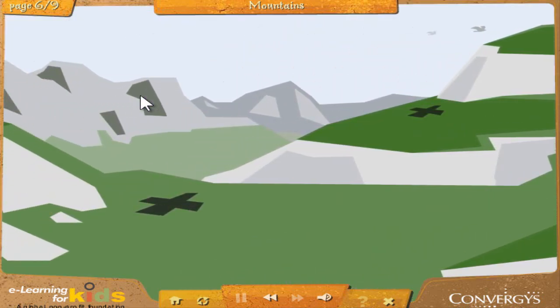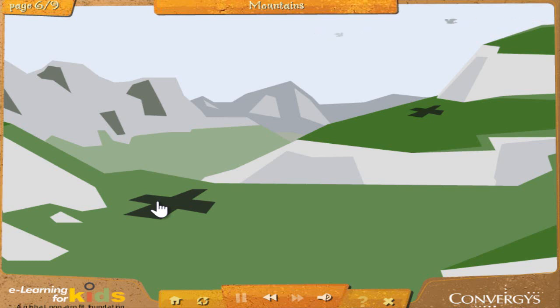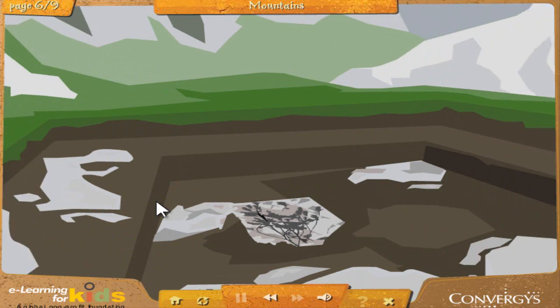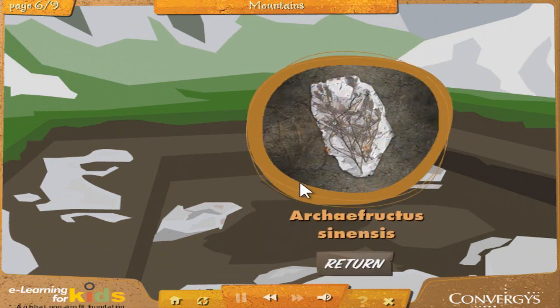Mountains: It's possible to find many different types of fossils in the mountains. Because they're so steep, it's sometimes possible to find fossils very close to the surface without having to do very much digging at all. Click the areas the paleontologist has marked with X's — these are sites she thinks might contain fossils. Archifructus sinensis: This is one of the oldest known flowering plants. You can see almost all of its parts. It's called Archifructus sinensis and it's probably more than 125 million years old. This plant had small fruits and grew in swampy regions near modern day China.